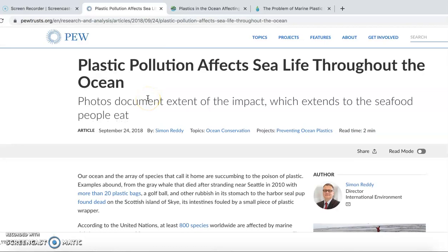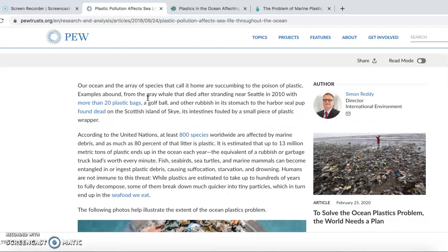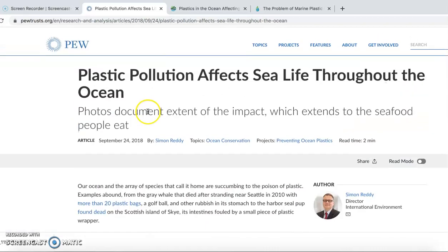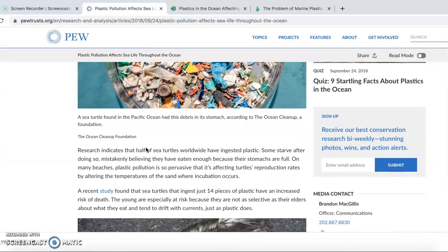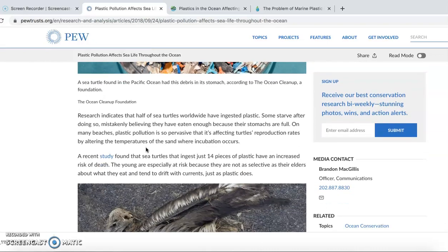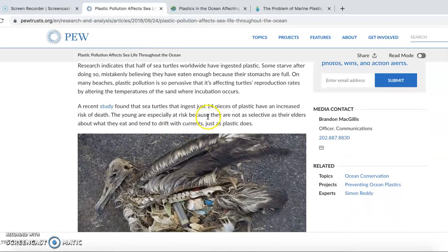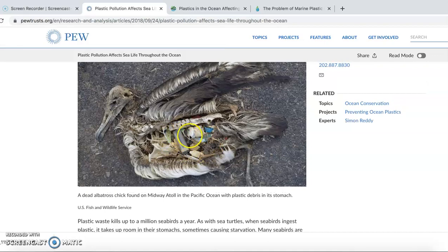...plastic pollution affecting sea life throughout the ocean. In this source, we can see why plastic pollution affects sea life and causes animals to die. Here we can see that 40 pieces of plastic will increase the risk of death.